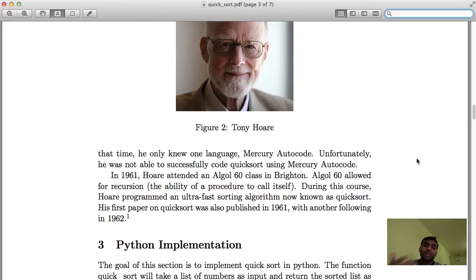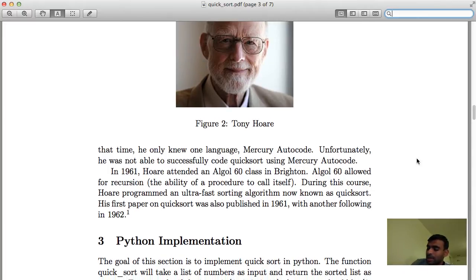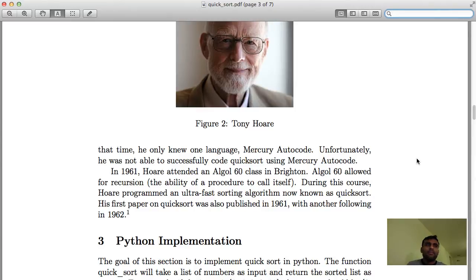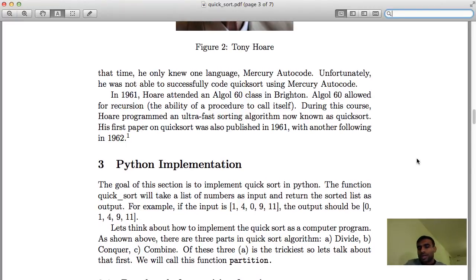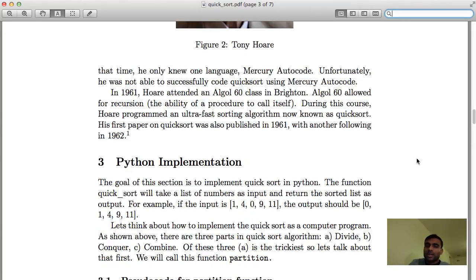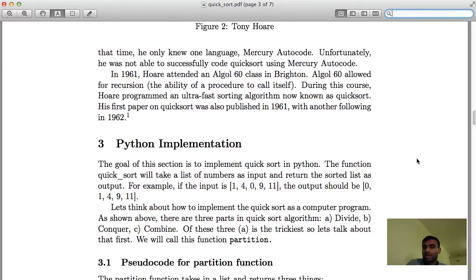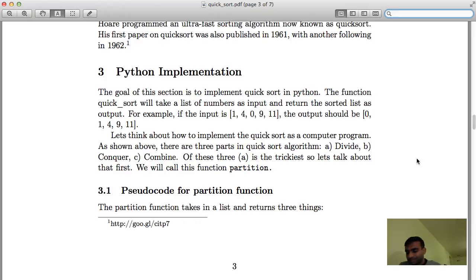He tried to code it in a language called Mercury Autocode, but he couldn't because Mercury Autocode did not allow recursion. Recursion is essentially a procedure or function calling itself — if you remember from merge sort, inside the merge sort function we call merge sort again. You cannot do that in all languages. However, Hoare later attended a class in another programming language, ALGOL 60, which allowed recursion, and so he programmed it, published a paper, and it became very popular.